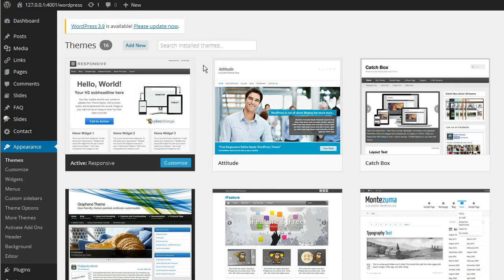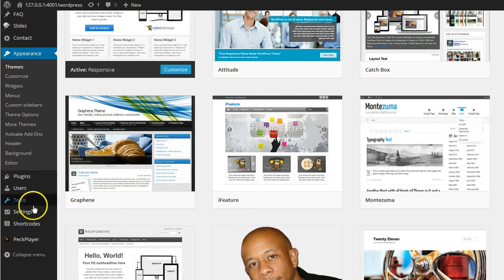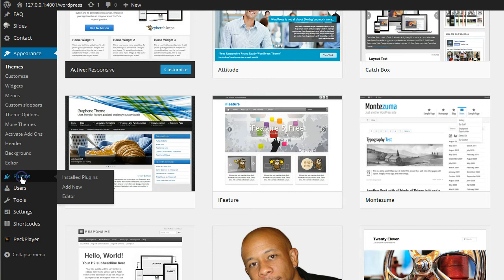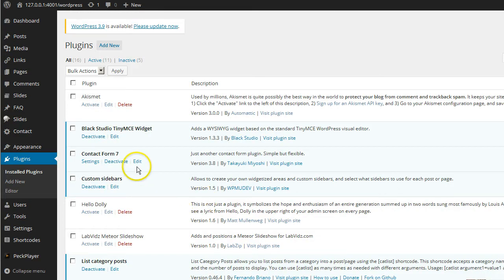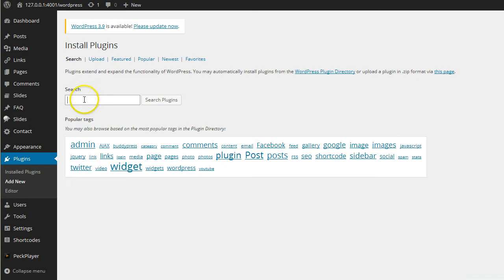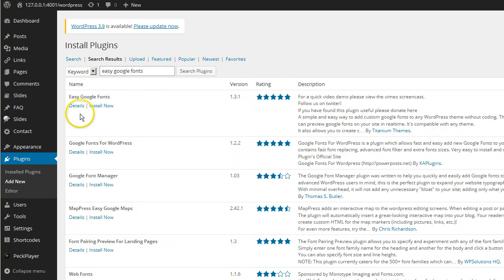Now that we got that out of the way, let's jump over to Plugins. We are going to install a new one, so click on Add New. The name of this particular plugin is Easy Google Fonts — go ahead and do a search for that. It should pop up right at the top. You want to make sure it's by Titanium Themes.